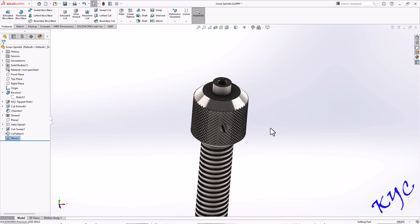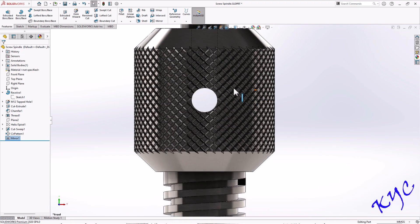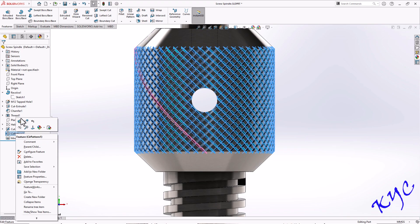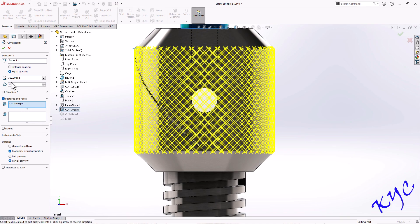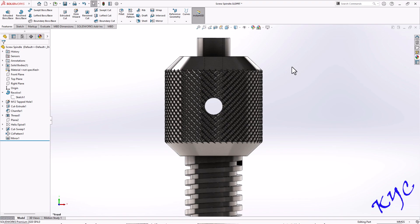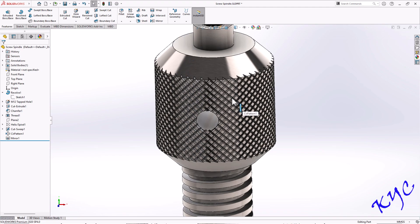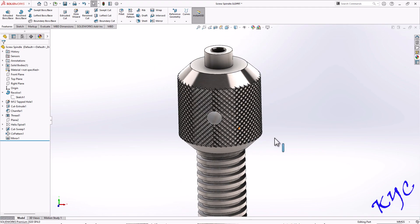After the mirror operation completes, you can see the knurling is ready on both sides. You can reduce the distance if needed. To increase the number of grooves for better grip on the screw spindle, right-click on the circular pattern, select Edit Feature, and increase the value from 50 to 60 or 70. The mirrored side will update automatically. This is how knurling can be created in SolidWorks. Save the file with Ctrl+S.